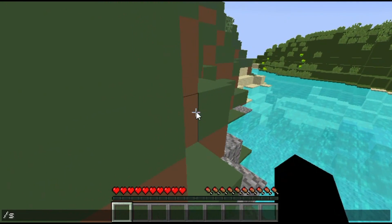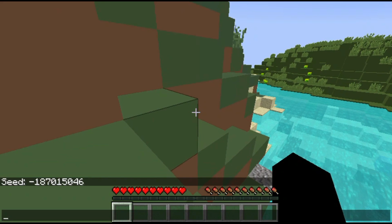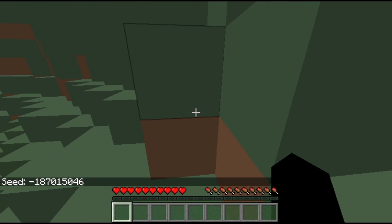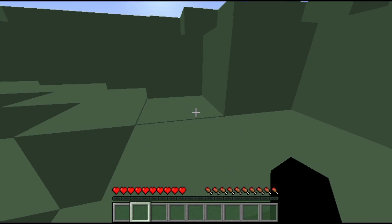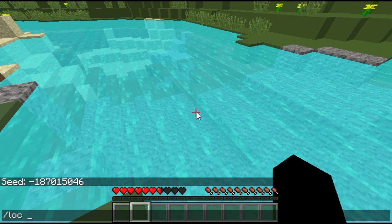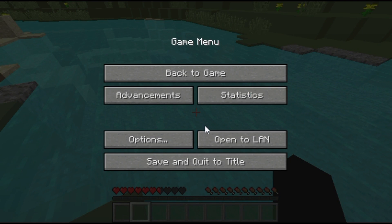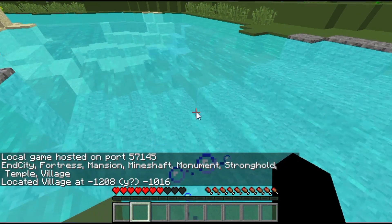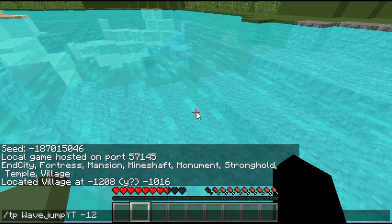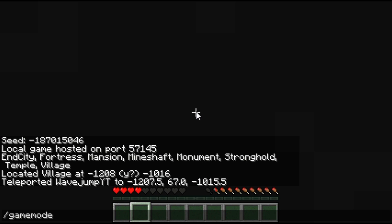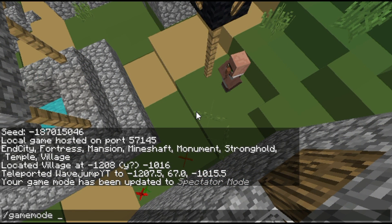You'll also be able to use that seed number to recreate the same exact world. Seeds give you useful information about the world — for example, where slime chunks are, since slimes can only spawn in specific chunks, and where villages are rather than having to use the locate command. If I teleport here, there's a village right there — but you could have found that exact same information using the seed.